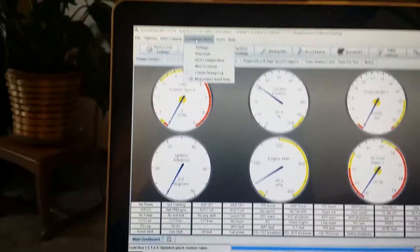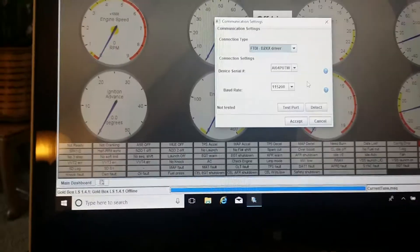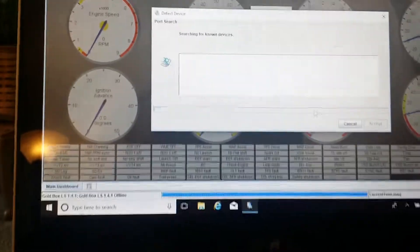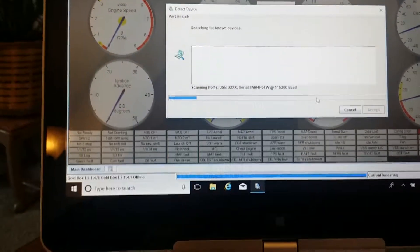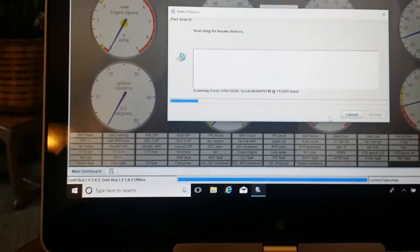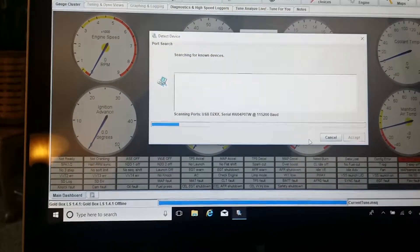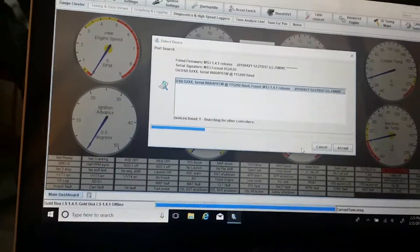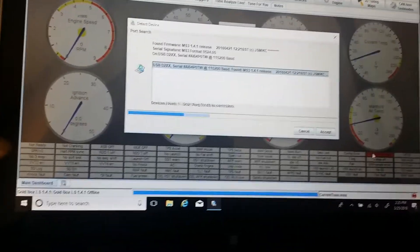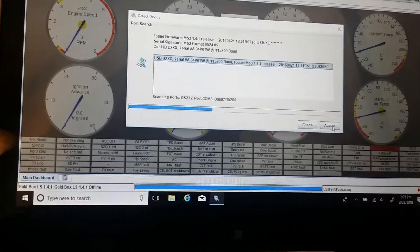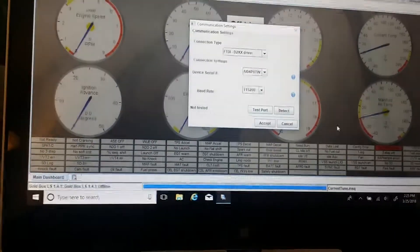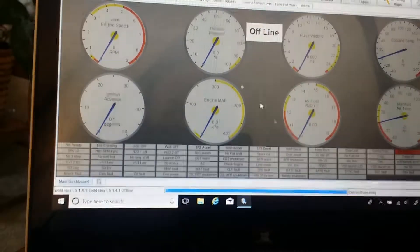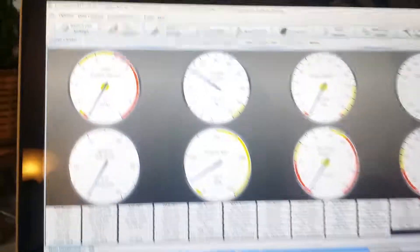You go to settings and you go to detect. It will go out and scan all your USB ports. It found it, and you just click accept and accept, and then it will go out, read the controller, and you're online.